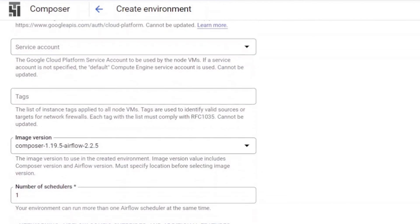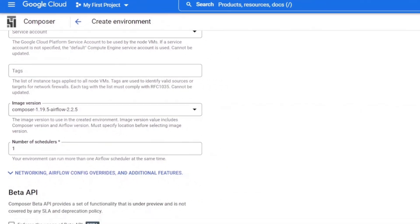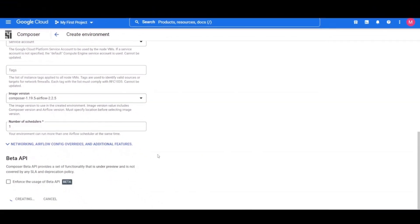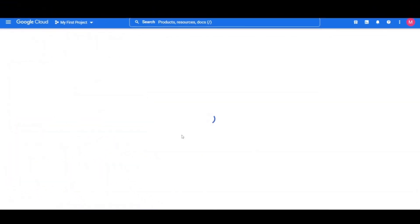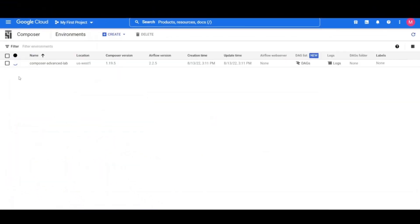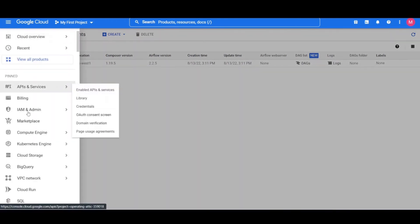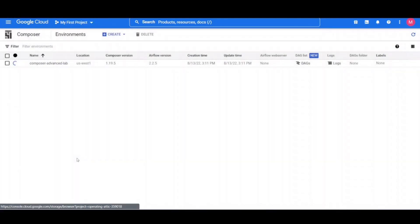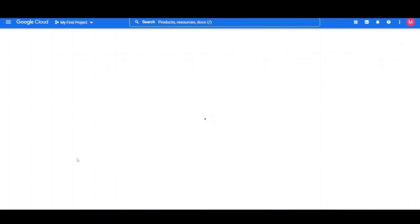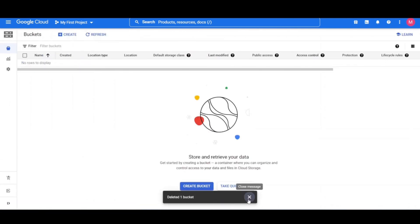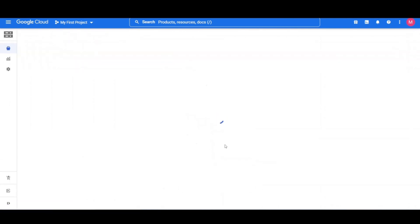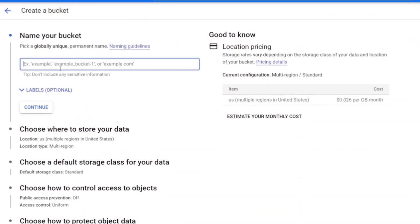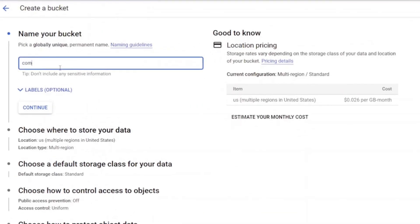The environment creation process is completed when the green check mark displays to the left of the environment name on the environments page in the cloud console. It can take up to 20 minutes for the environment to complete the setup. So, let's move on to the next step while it creates.